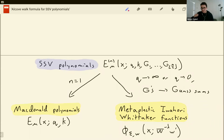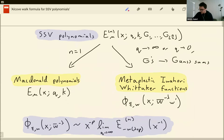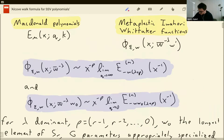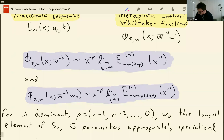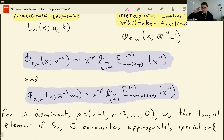The notation I'm going to use in this talk is coming from the recent paper of Brubaker, Buschiumis, Bump, and Gustafson. The SSV polynomial in the q goes to infinity limit can be related to the Whittaker function where w prime is 1. If instead you use w naught, then you can recover the q goes to zero limit. The other values of the Whittaker function are currently open, but might be known to Sahi, Stokman, and Venkateshwaran.